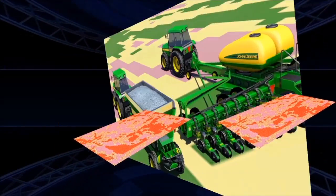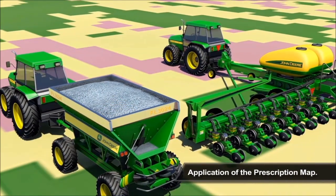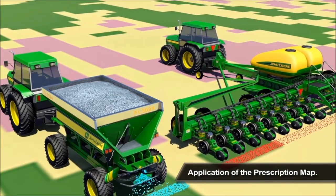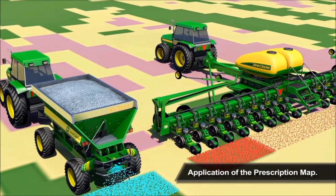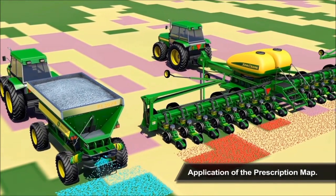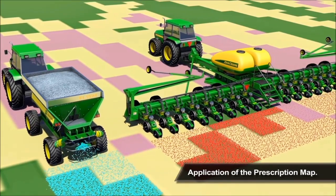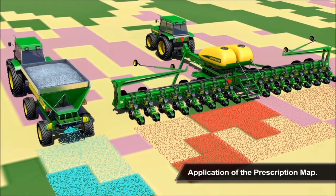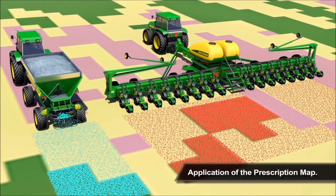New variable rate seeders and spreaders will use the map to deposit exact amounts of seed and fertilizer into each cell. The incredible flexibility of these new machines means that we will soon be able to address more than three levels to apply a prescription map onto a field.